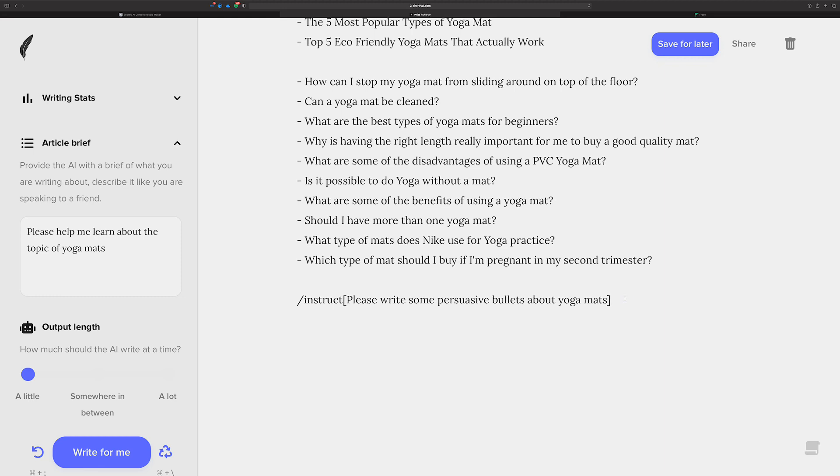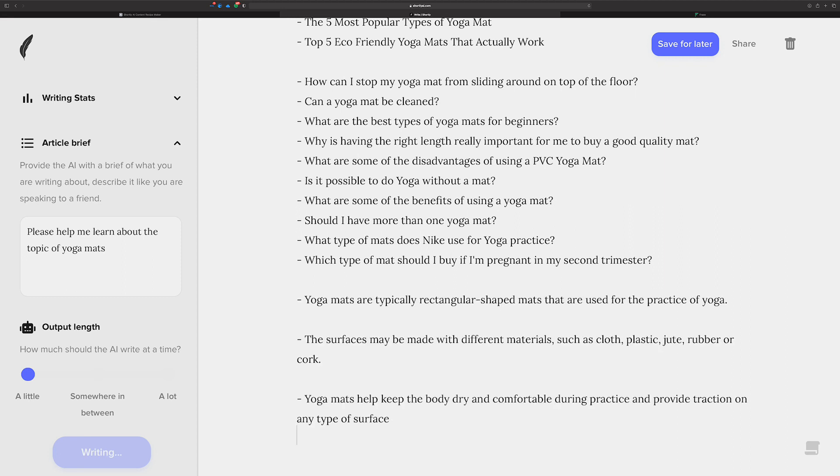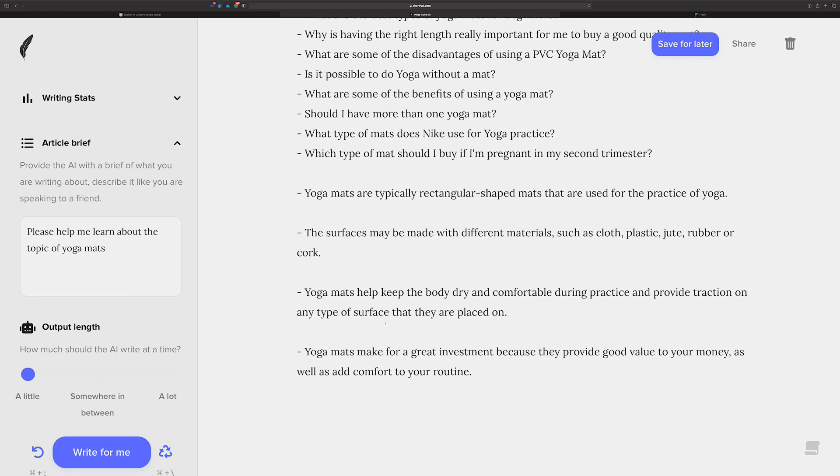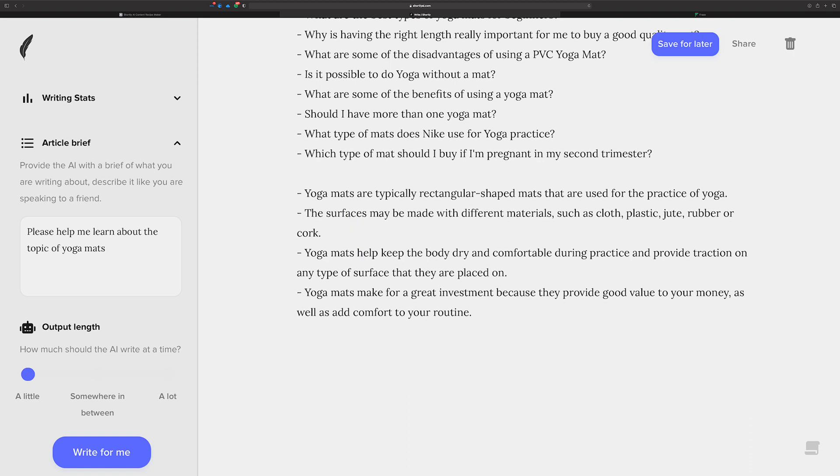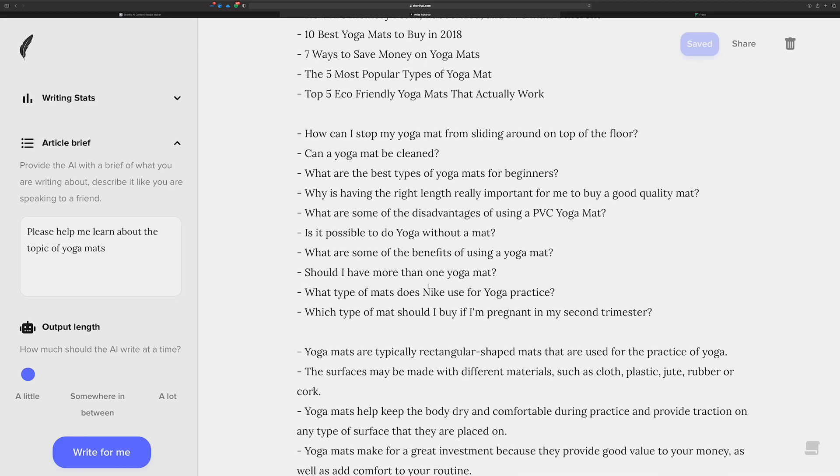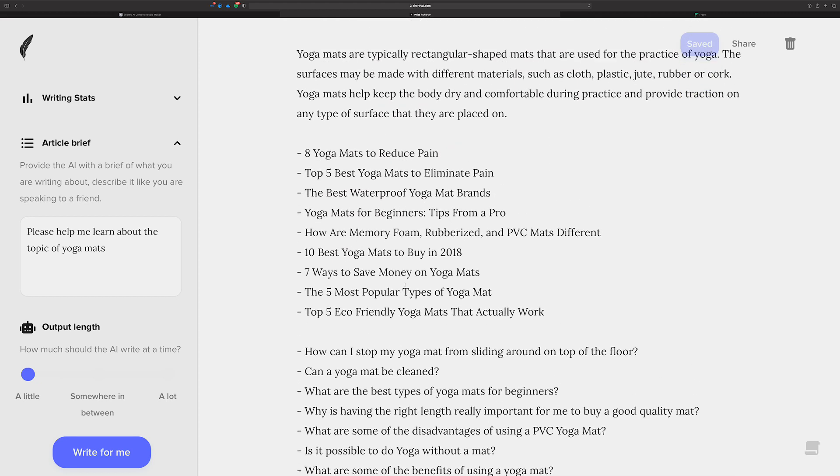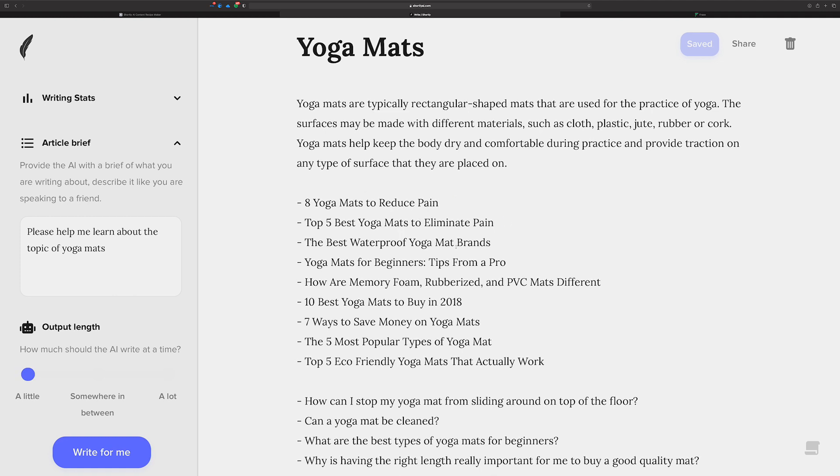Now, persuasive bullets about yoga mats is going to be a little interesting. And I put this in here because I want to see if I can get it to maybe give us a little bit of marketing material that we might think about as far as if we were going to do reviews of yoga mats or things like that, how we might think about framing our message to help us maybe make some sales. And it's more or less giving us some good information to understand about yoga mats. So we've got tons of questions. We've got some topic ideas, reducing pain, eliminate pain, waterproof yoga mats, memory foam, rubberized, the best ones to buy.